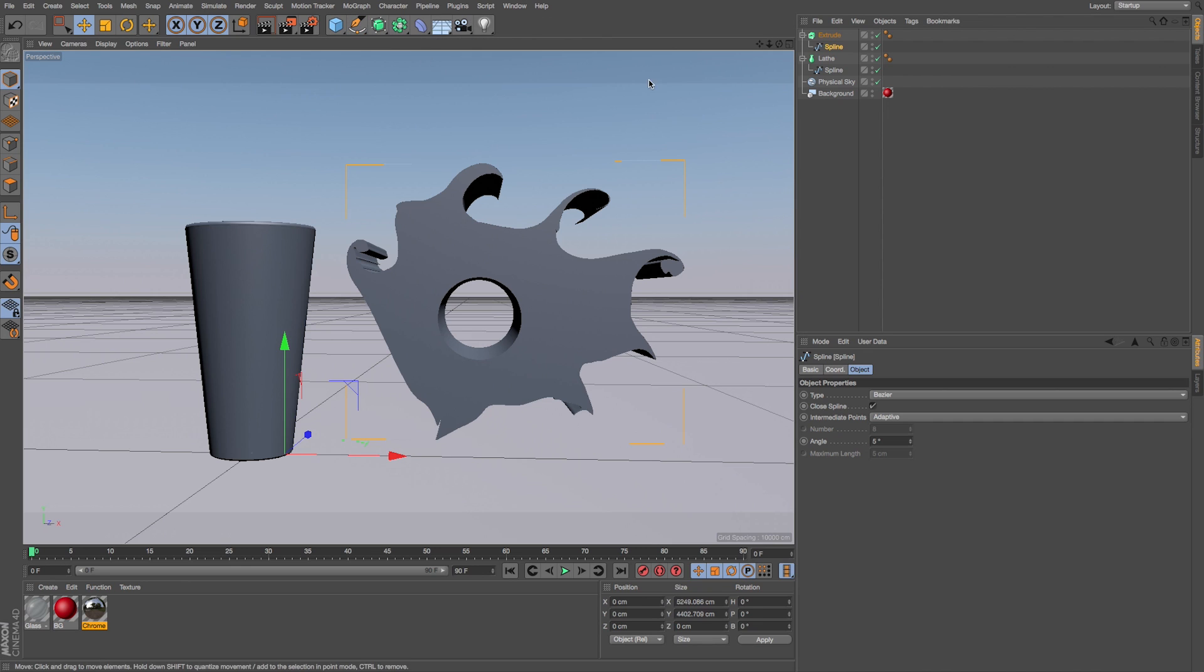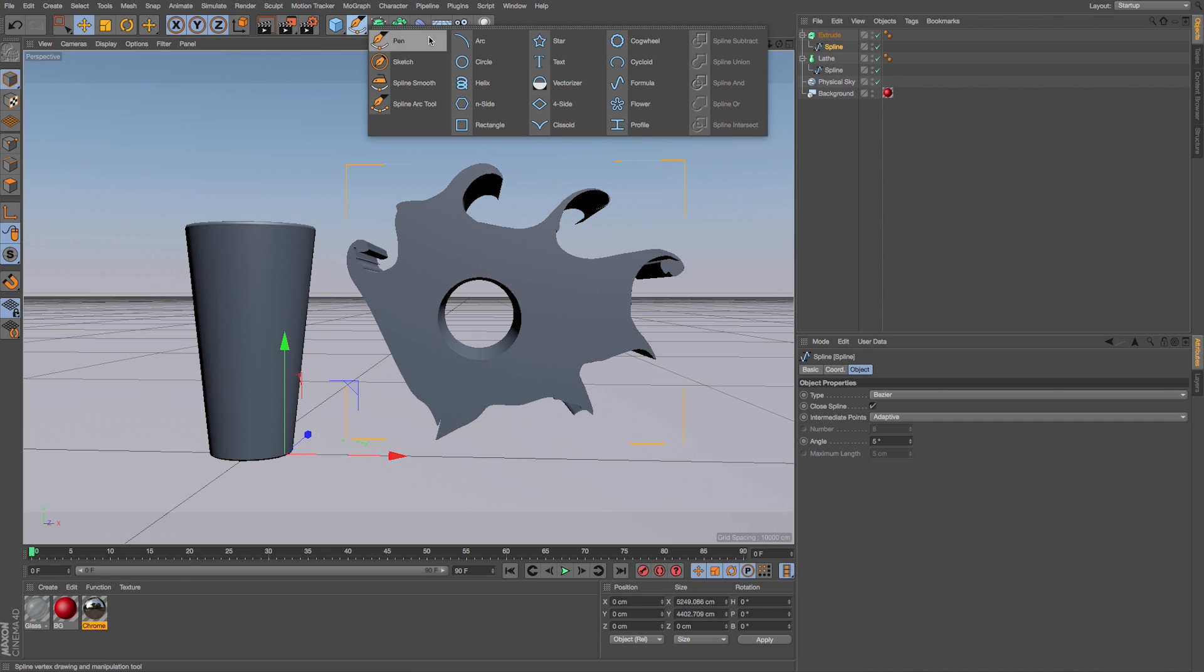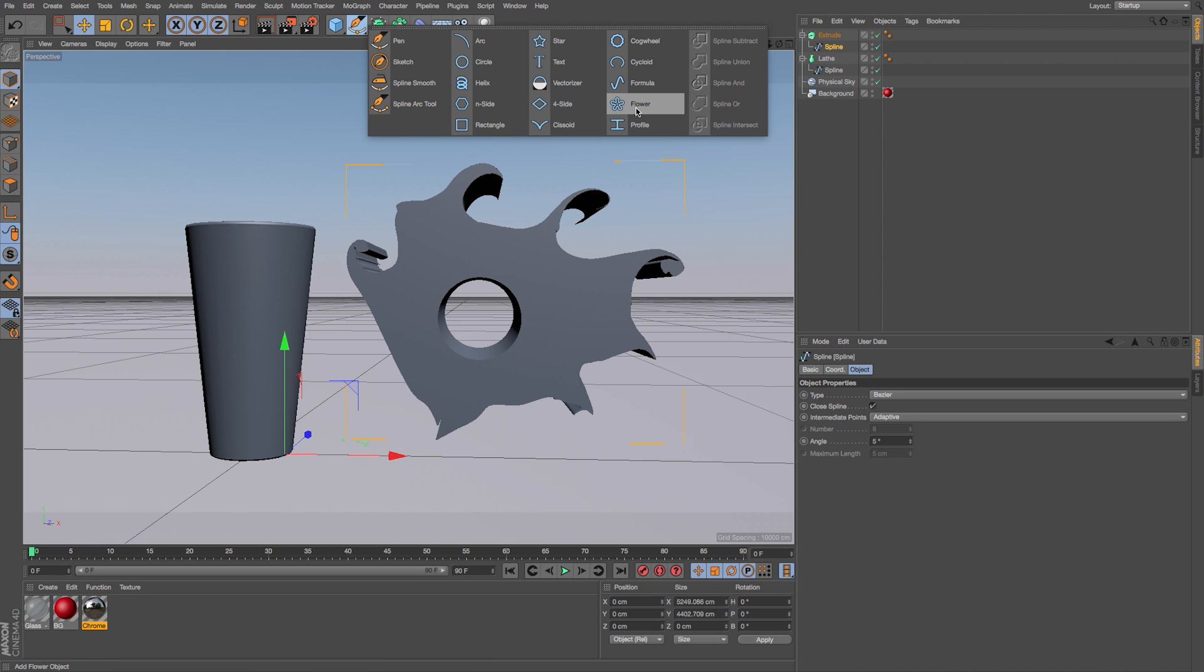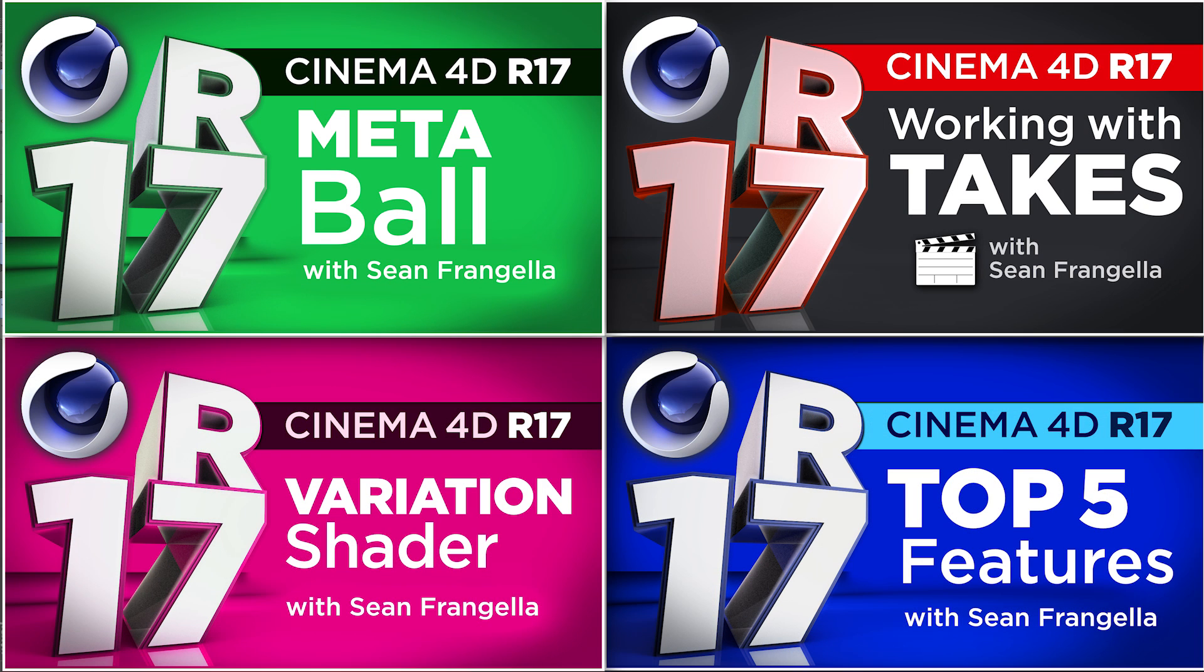So there's a lot of little updates to our pen tool and our spline tools. It's going to really help with drawing in Cinema 4D R17. And if you want to learn more about other new features in R17, you can check out my other videos on things like the new take system, which is a pretty huge one. The variation shader, metal ball updates, as well as all sorts of other updates by clicking on those thumbnail videos to keep learning about R17.